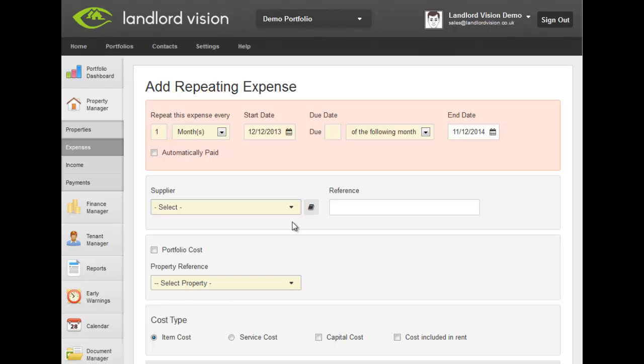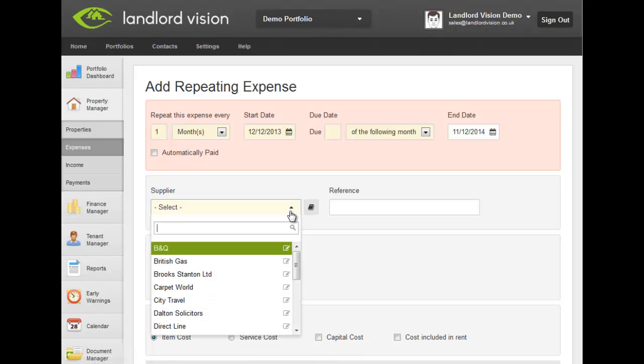Now select the supplier from the drop-down list. If you haven't already added this supplier to your contacts, click on the contact shortcut.